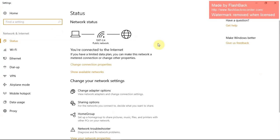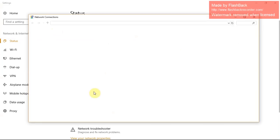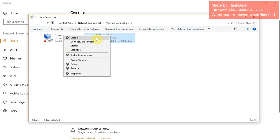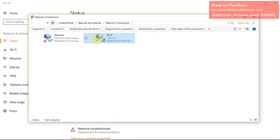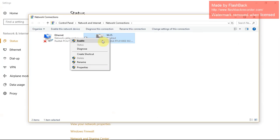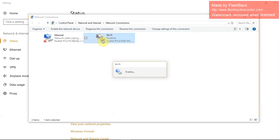Go to change adapter options, right-click on it, and disable that driver.